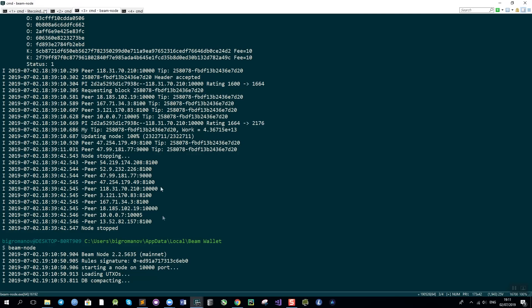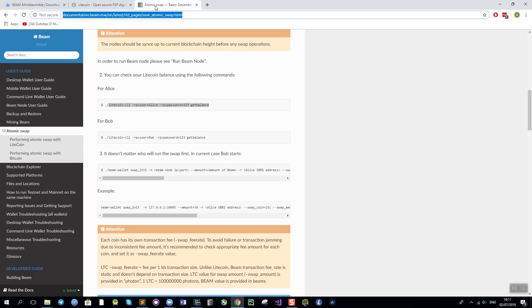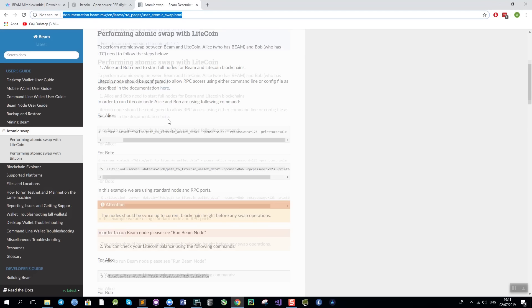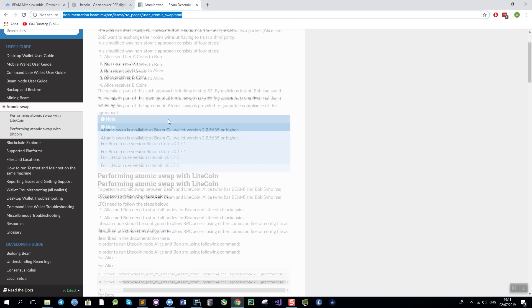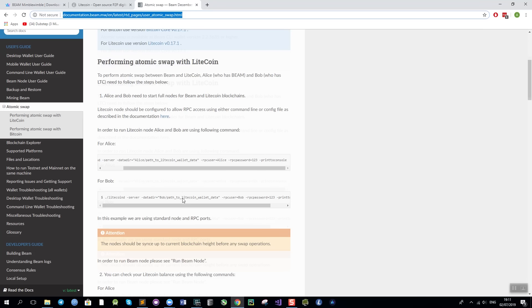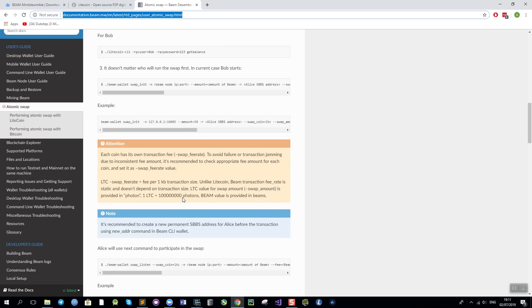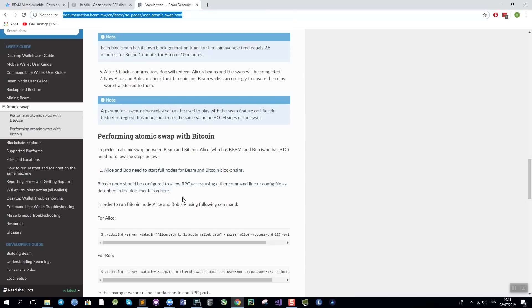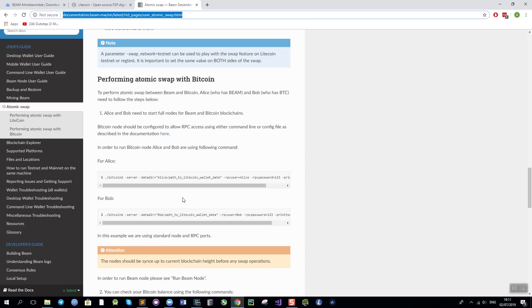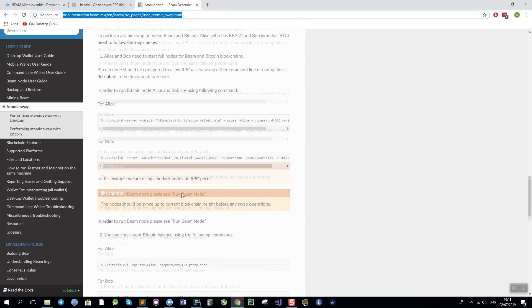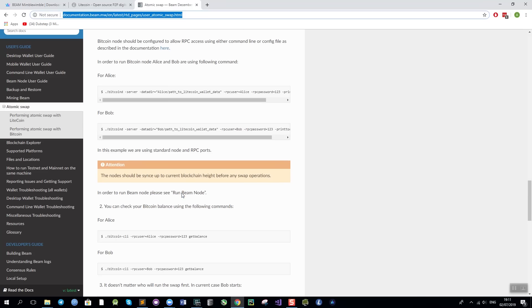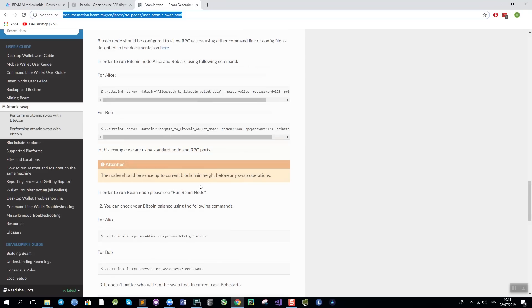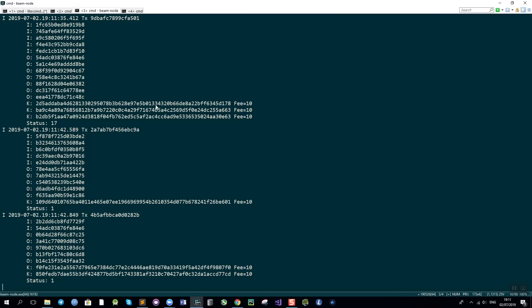Now all the documentation for the swap is currently available on our documentation website and it has the exact examples of how to do atomic swap with both Litecoin and Bitcoin. These are very similar, just some of the commands are a little bit different. The commands have a lot of parameters but I will explain each and every one of them so you can copy them from the examples and modify the balances and additional parameters as you need.